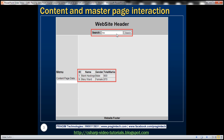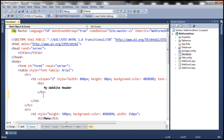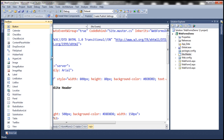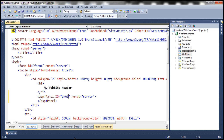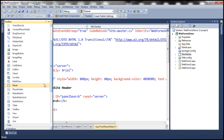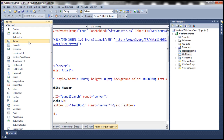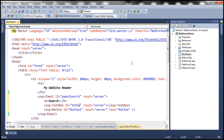First, let's implement the search interface within the master page. In Visual Studio, we include a Panel control within the master page header and call it PanelSearch. Inside the panel, we add bold text 'Search', then a TextBox control and a Button control. We change the ID of the TextBox to TxtSearch and the button to BtnSearch.